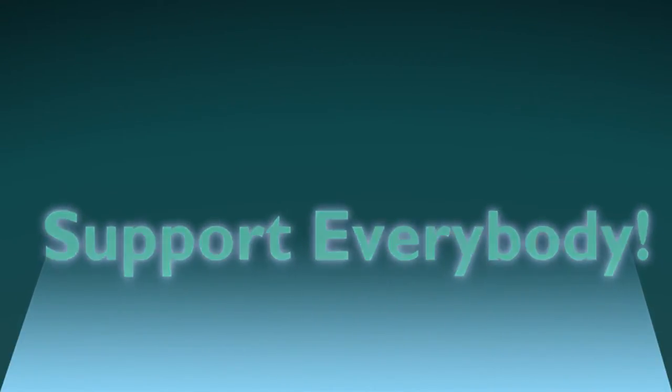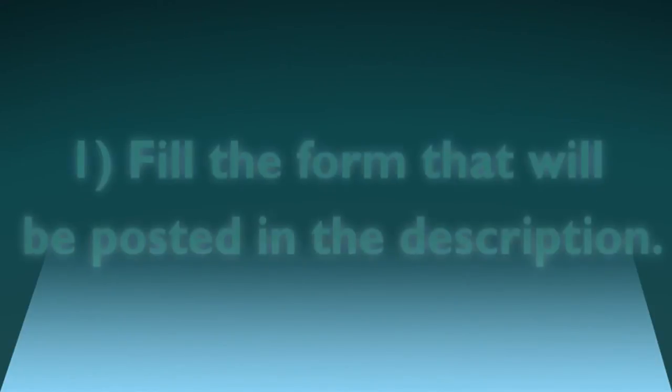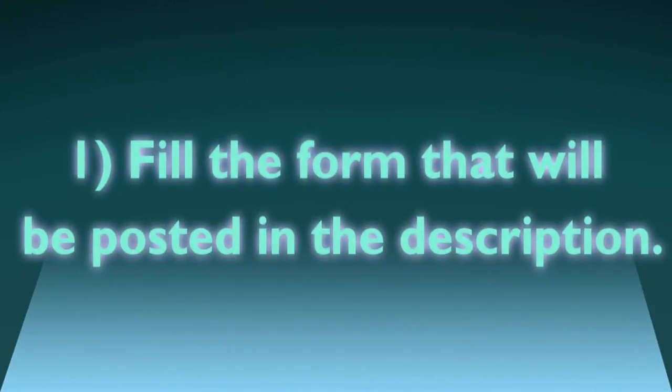To get promoted you will have to do the following steps. Number one: Fill in the form that will be posted in the description.